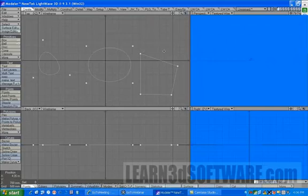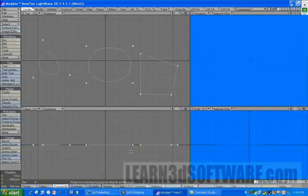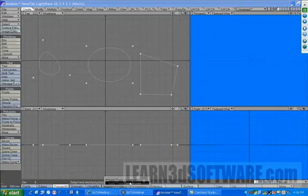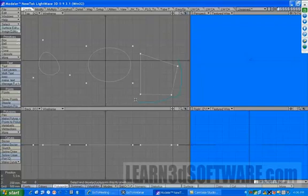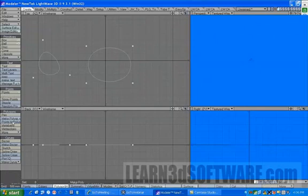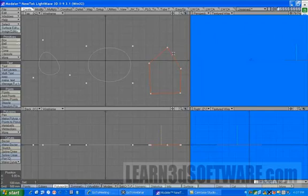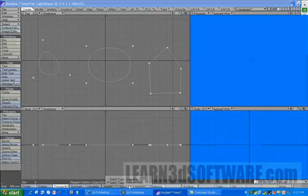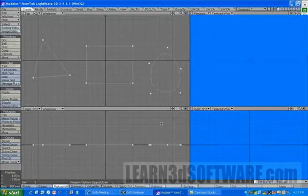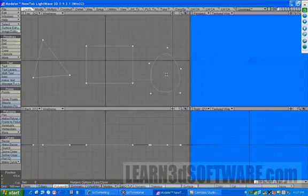But if I go into Catmull-Clark mode - sorry, I have to make you another five-sided polygon - now if we go into Catmull-Clark mode it should convert to a SubD, not a problem, as you can see right here.